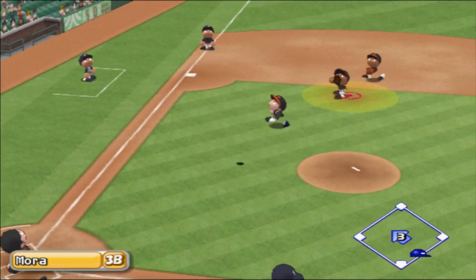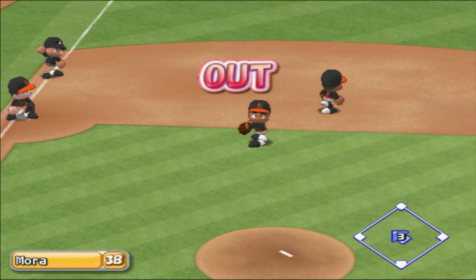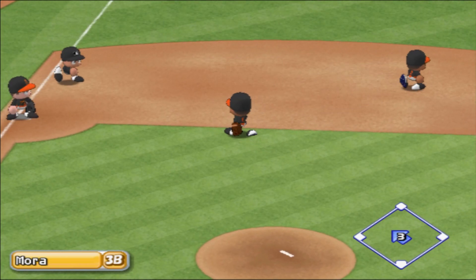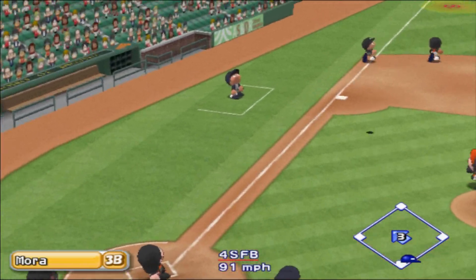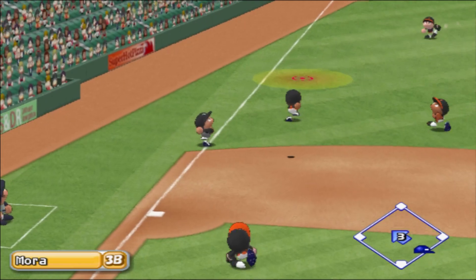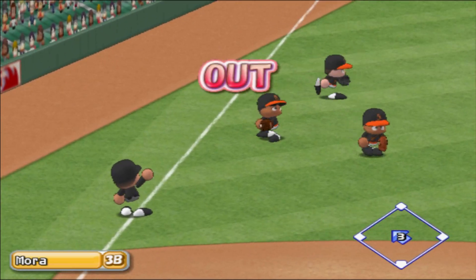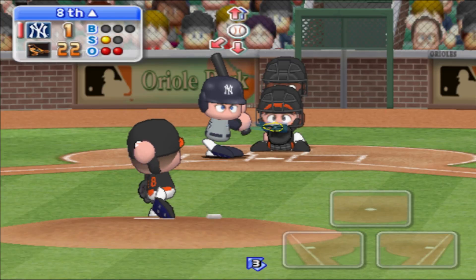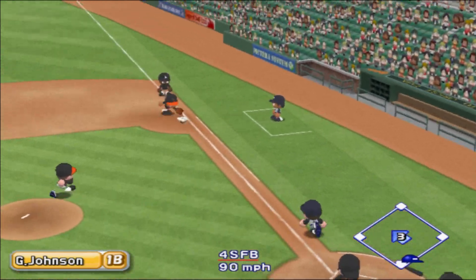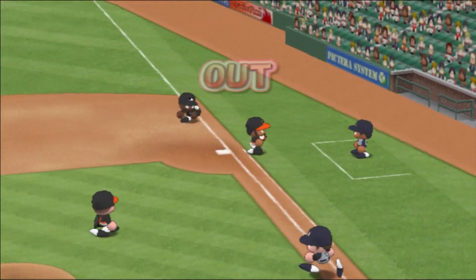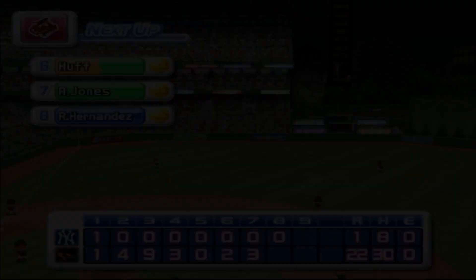Pop fly to the third baseman — he caught it. One away. He pulled that one well. Pulled inside. He steps on the first base bag. Out. There's the third out.